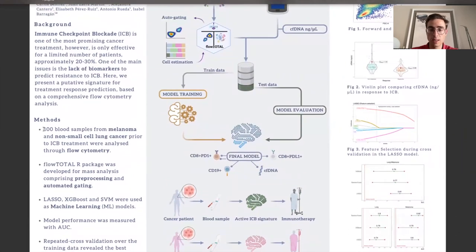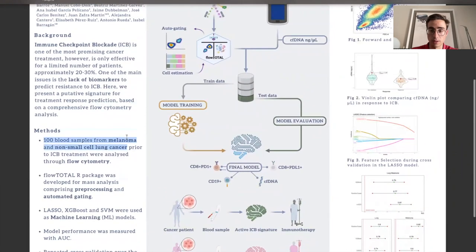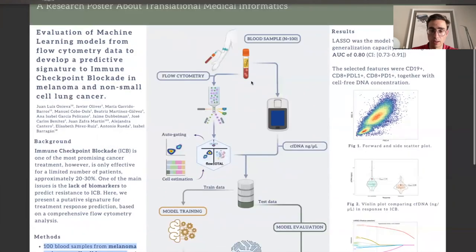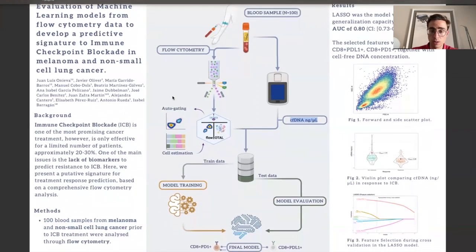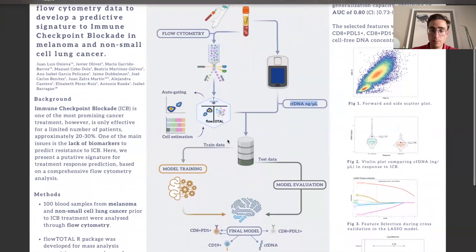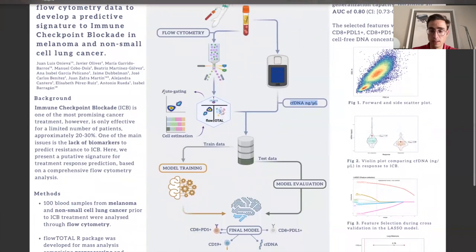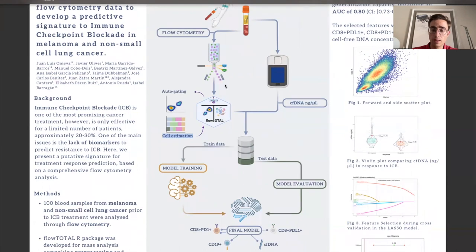Our study involved the analysis of 100 blood samples obtained from individuals diagnosed with melanoma and non-small cell lung cancer. These samples were collected prior to the initiation of ICB treatment. To streamline our analysis process, we developed a specialized tool called the flowtotal R package, which facilitated mass analysis by providing automatic gating and reprocessing capabilities. Dealing with the vast amount of data generated by flow cytometry would have been an arduous task without this powerful tool.